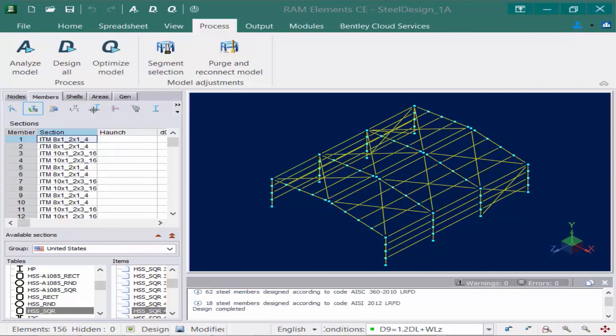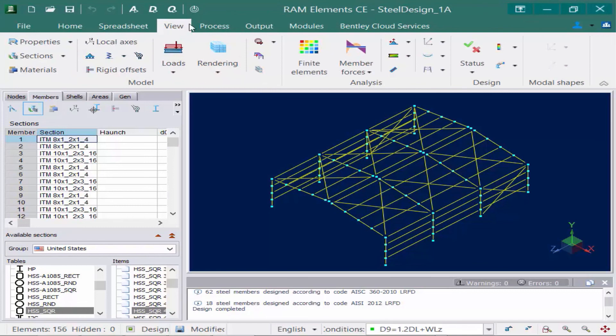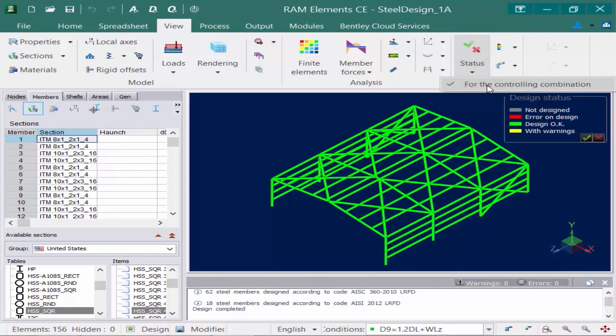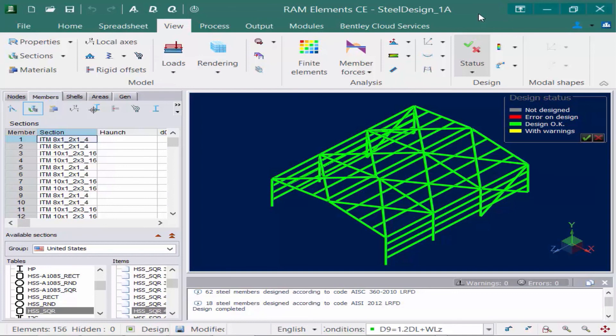Now that the design is complete, we have one more step in our workflow. We should just re-verify that the entire model is now passing all code check requirements. So let's go to the View tab in the ribbon. And we're going to find our status icon. We're double checking that this says for the controlling combination. And we can see that the entire model now passes all code check requirements. We have no members that produced warnings and no members that failed. At this point, our workflow is done and we are done designing this structure.